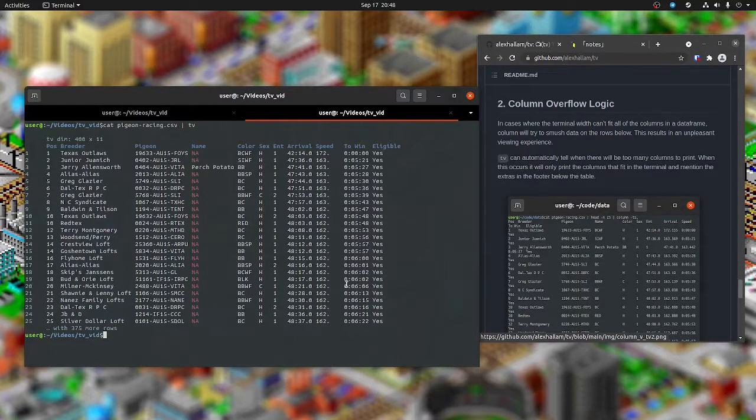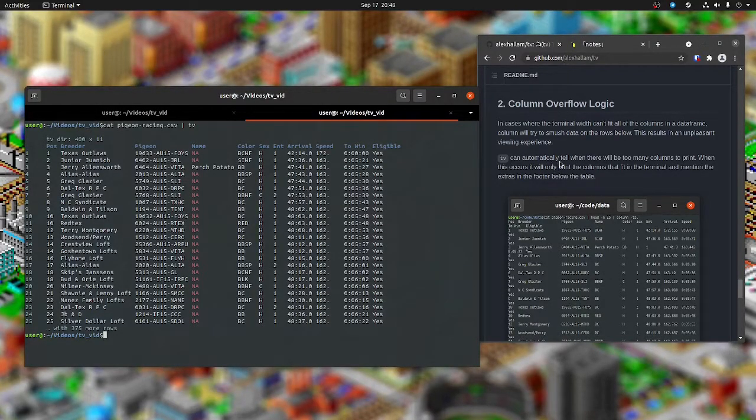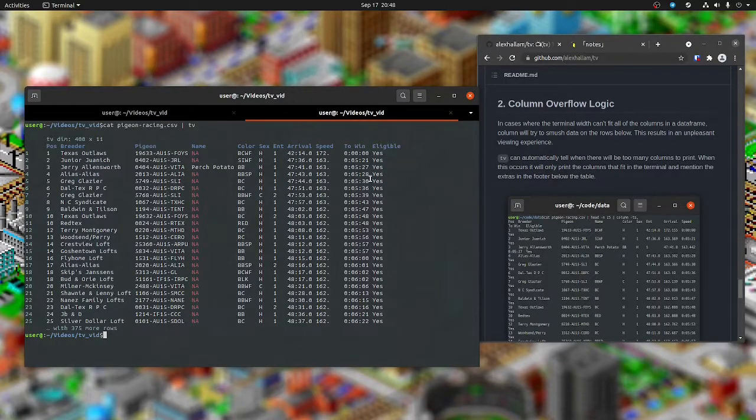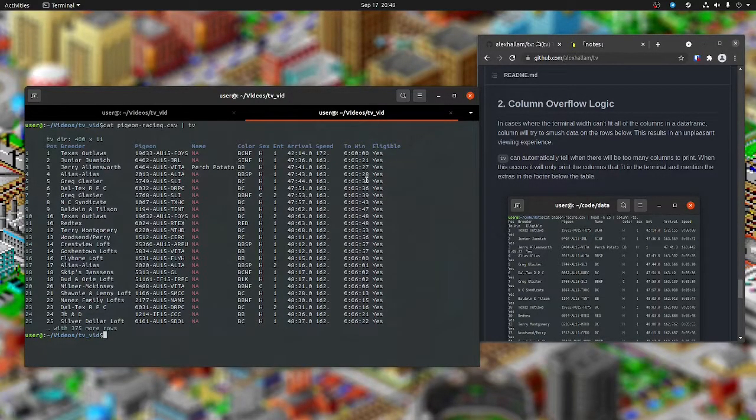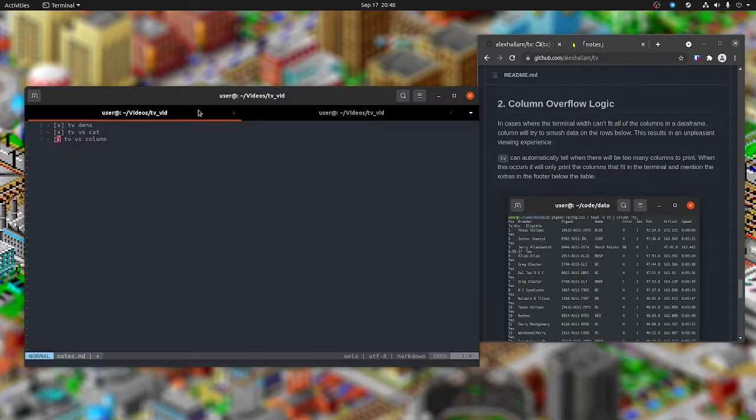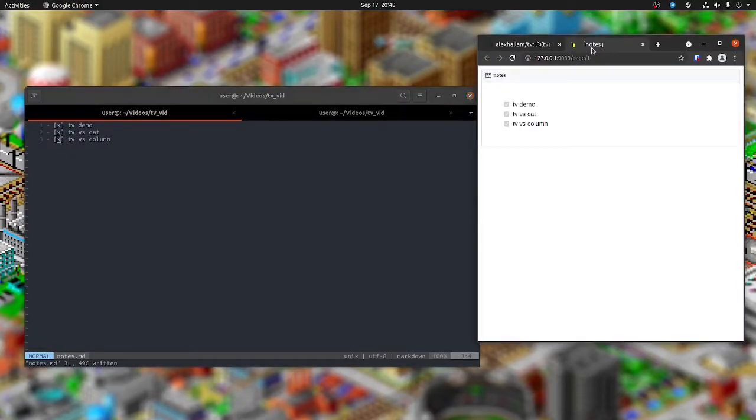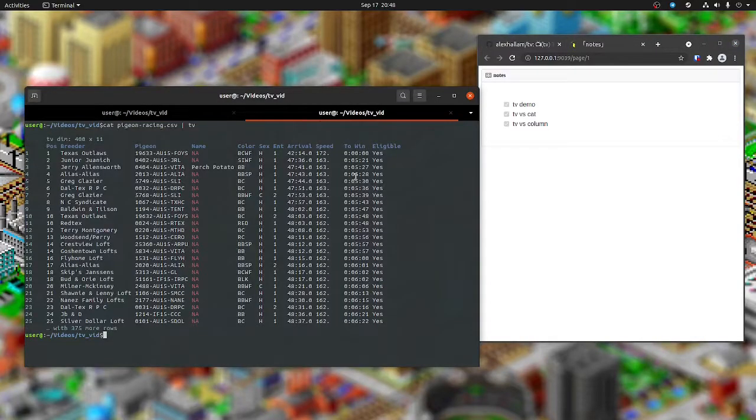That's really the purpose of TV - to just make it a little bit nicer to view CSVs, something that's a little bit of an upgrade from cat or column. That's all I've got today. Thanks for watching.